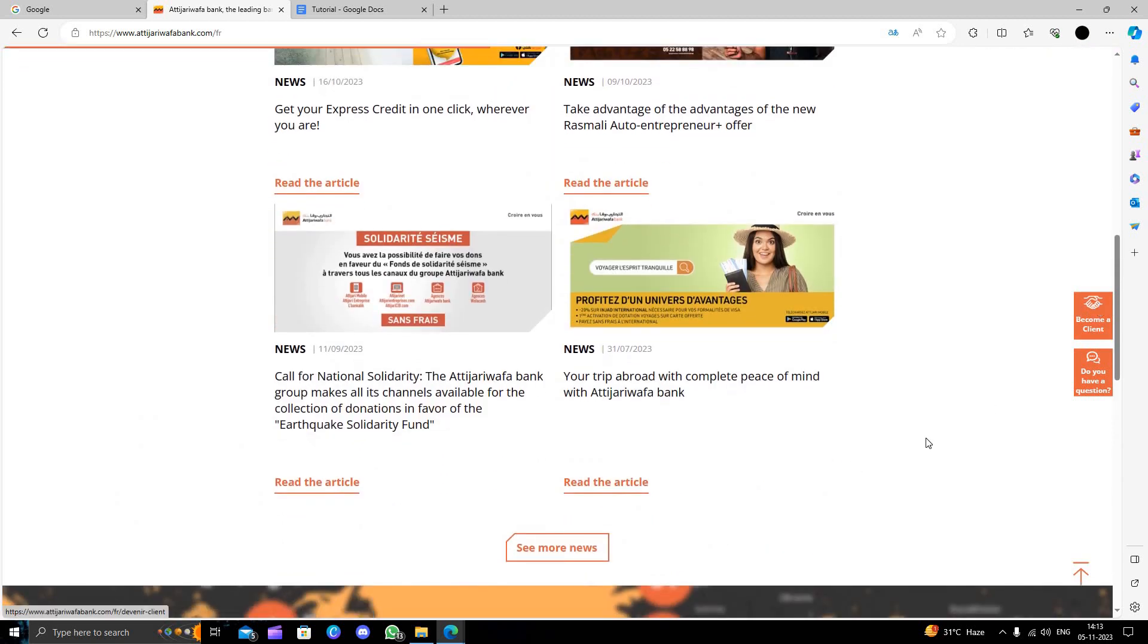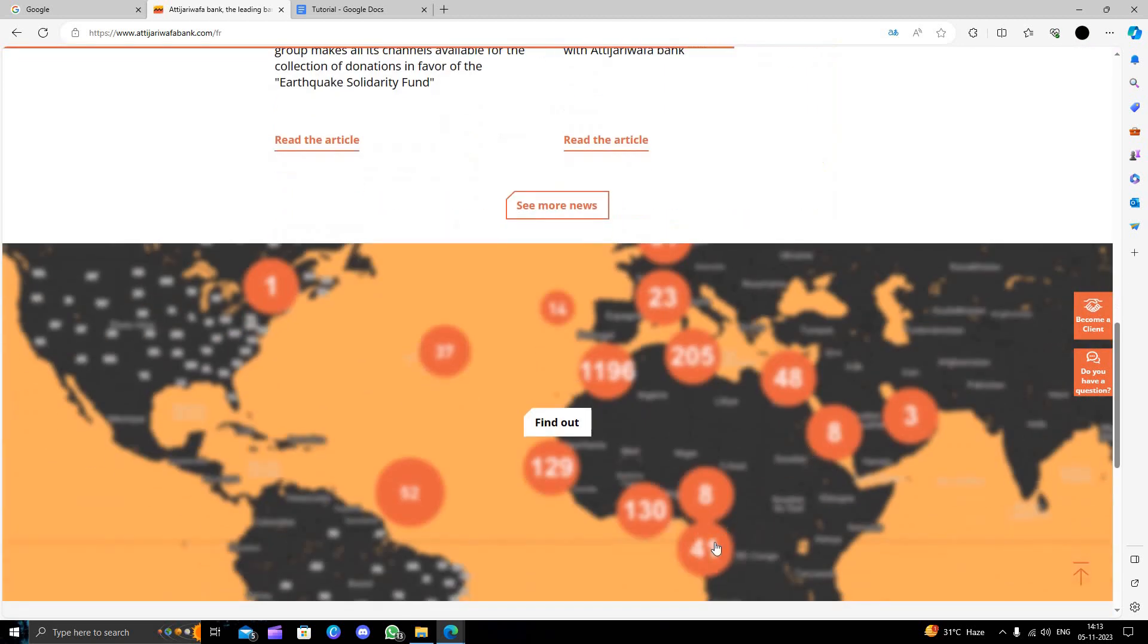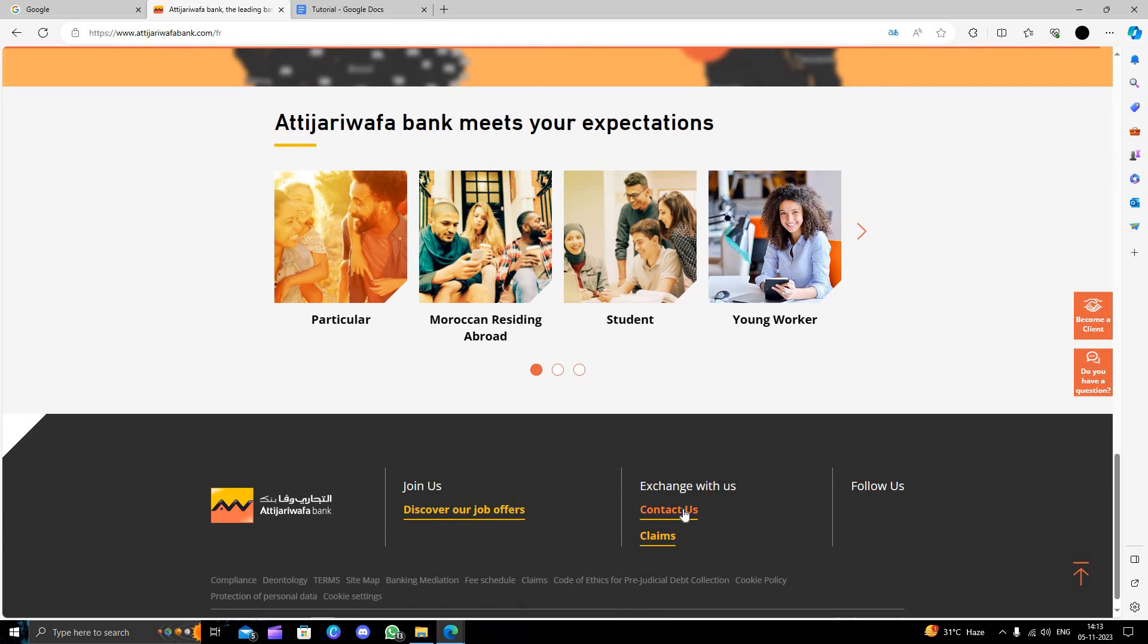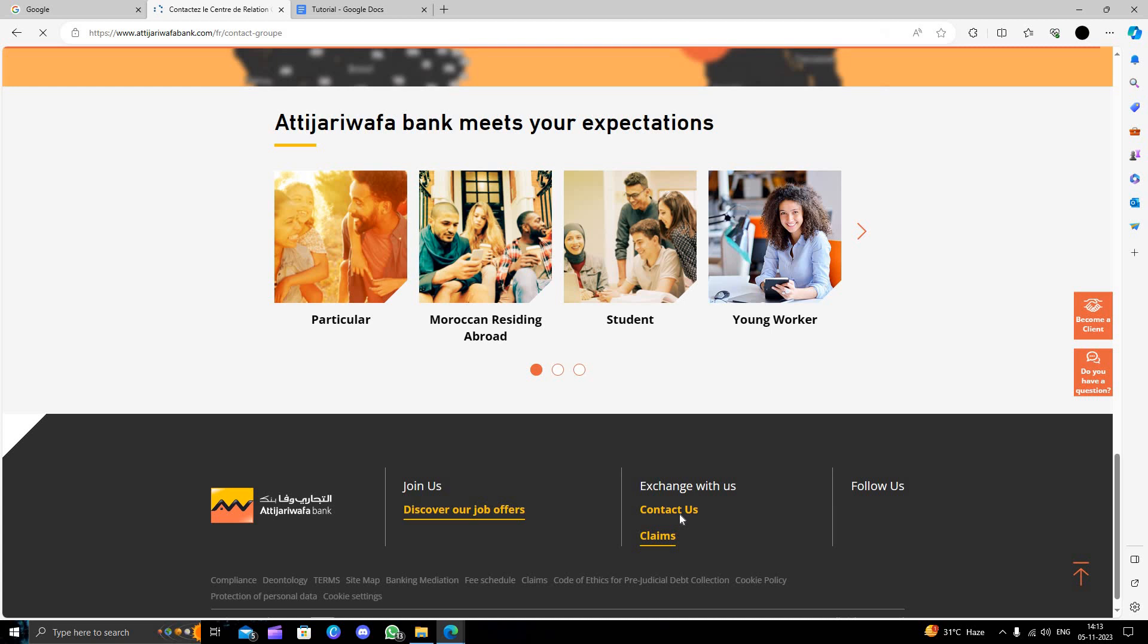Here 'Become a Client' or you can become a customer, or you can directly go with 'Exchange With Us' or 'Contacts'. When you click Contact Us, you can visit the nearest branch.